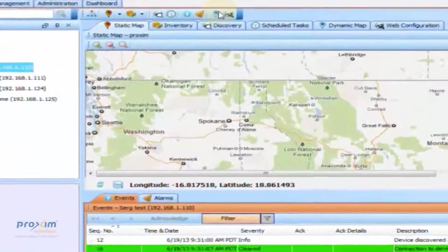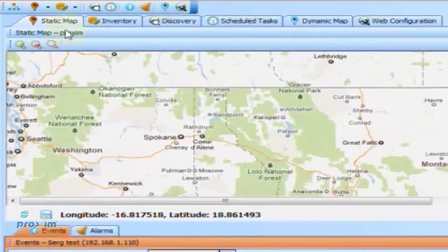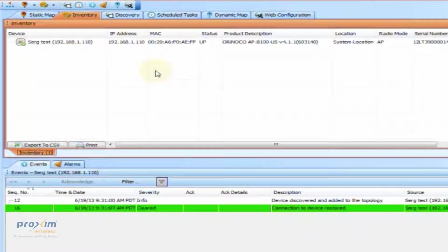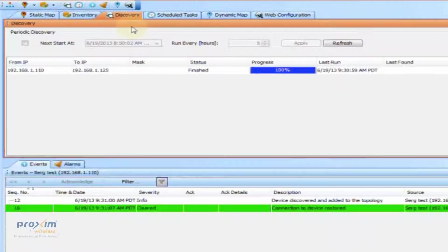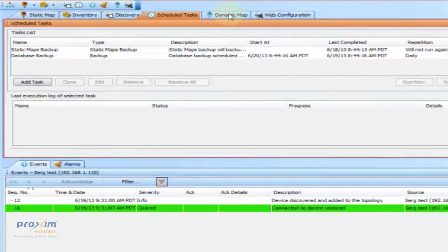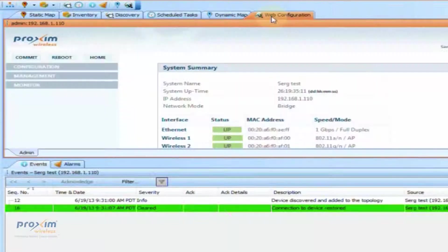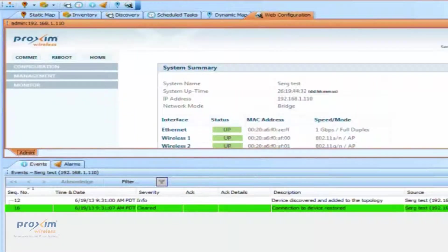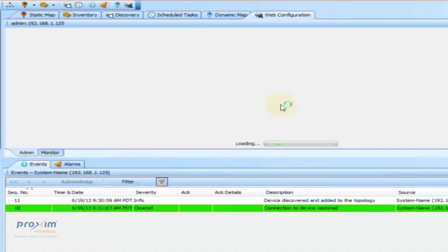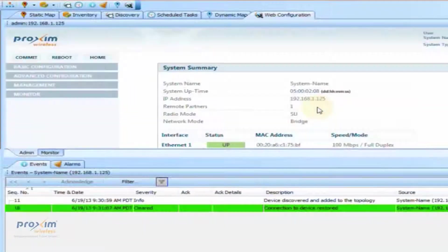Navigating through PVMNS is fairly simple — it is comprised of tabs. You have the static tab, inventory tab, discovery tab, schedule tasks, dynamic map, and your web configuration for each one of your radios. For more detailed information, please refer to the PVMNS user's manual.